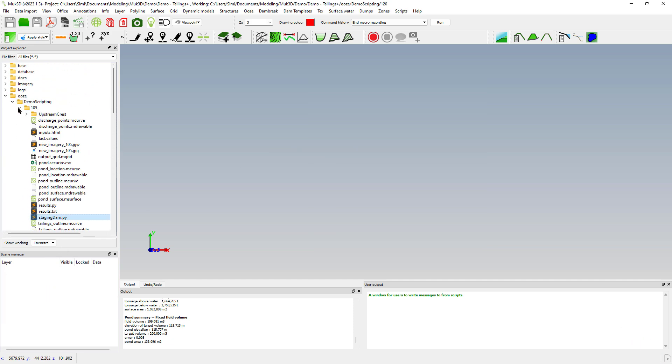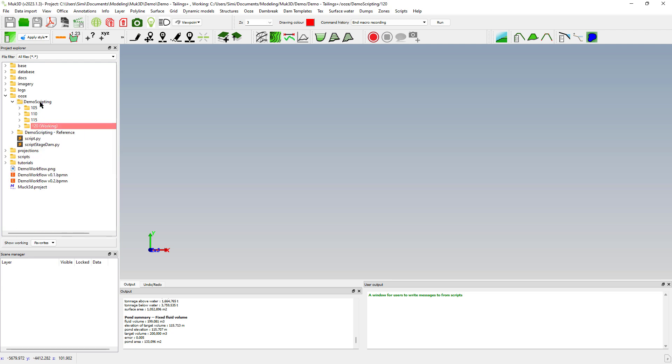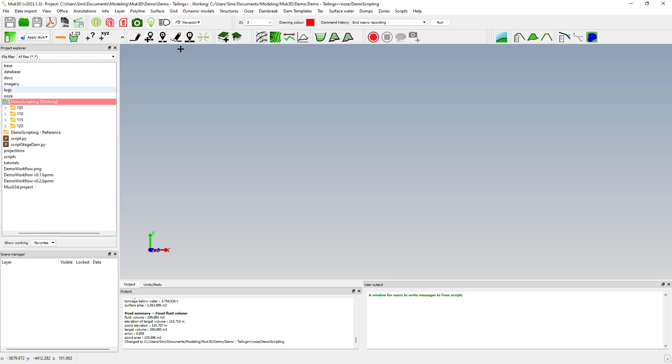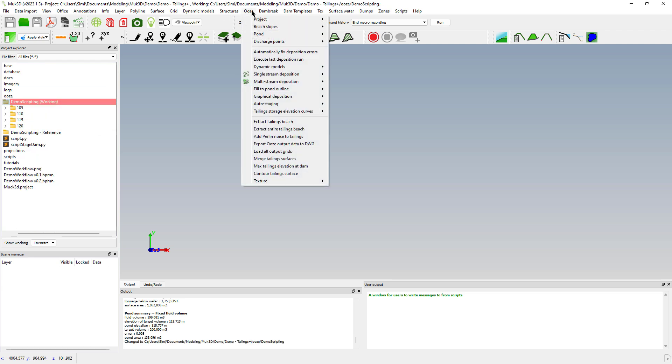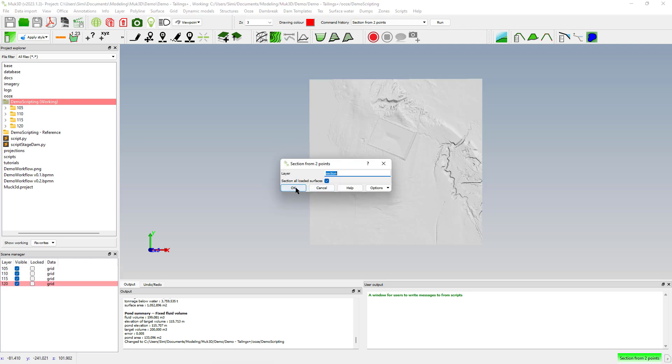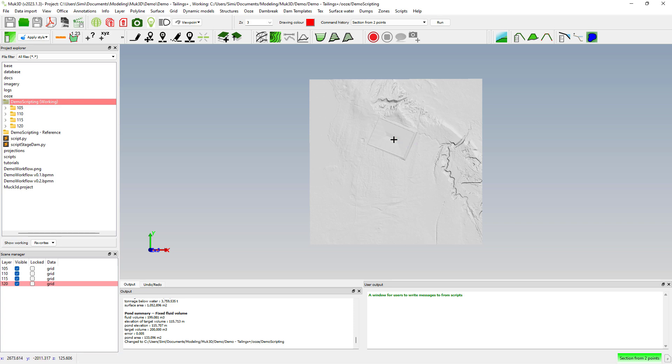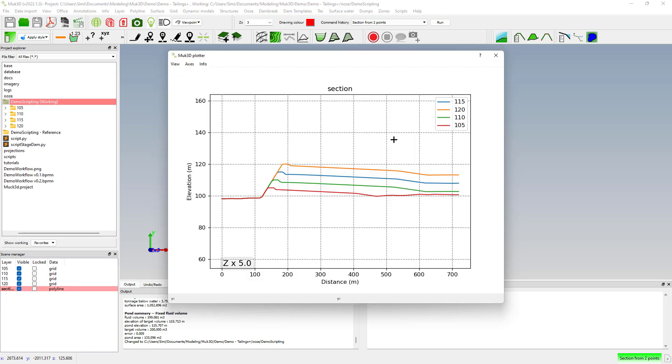Now we will set our demo scripting folder as our working directory and we will load all our output grids. We'll do a cross section across the dam and this is just a way of checking that the script did what we intended it to do. Let's plot the cross section and we can see that we did the deposition correctly according to the upstream deposition.